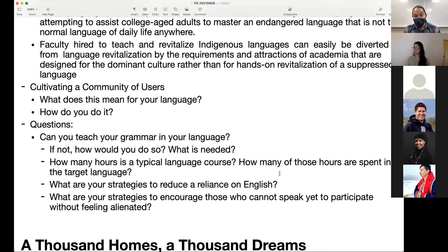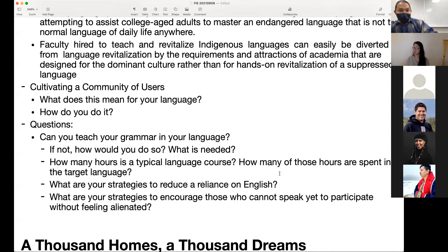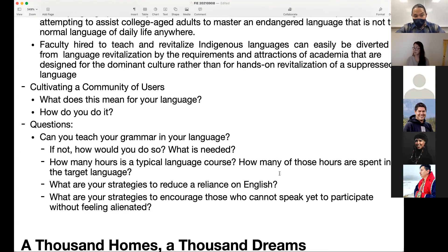Under cultivating a community of users — how do you create whole groups of users so that as you travel to communities there are active language users in every one of them? Can you teach your grammar in your language? I saw how they do that in Hawaiian language classes — they don't use English to teach their grammar, which is pretty huge. How many hours is a language course, and how many of those hours are spent in the target language? What are the strategies to reduce reliance on English and to encourage those who cannot yet speak to participate without feeling alienated?